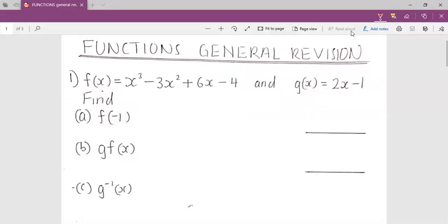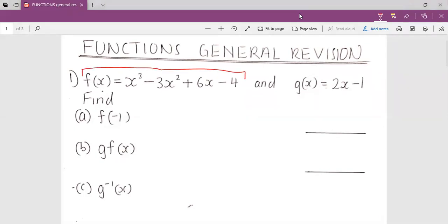My name is Mr. Hsengoma and today we are going to look at a few questions about functions. Here we have question number one and it says you have got two functions: function of f and function of g. For question a, we are supposed to solve the function of f, and on the place of x we are given negative one.